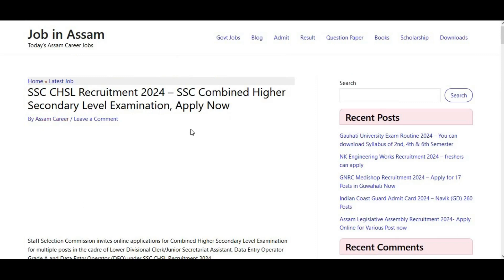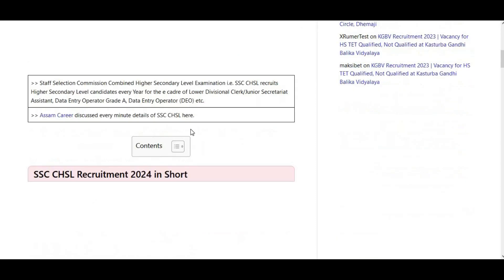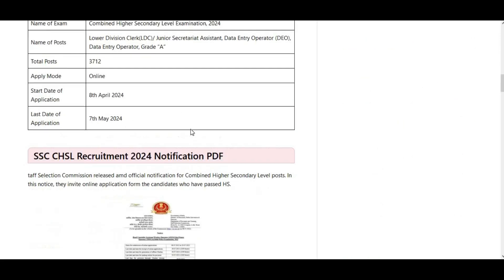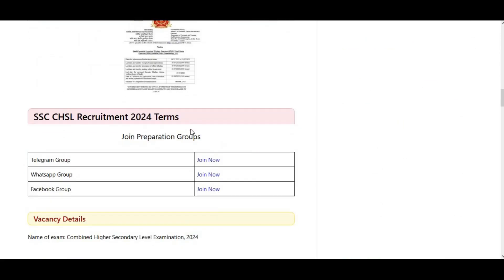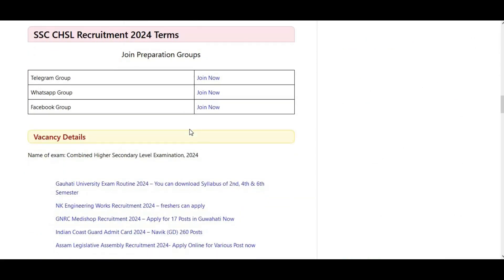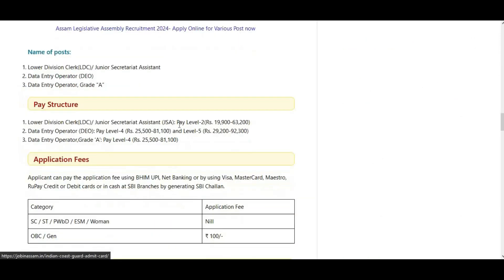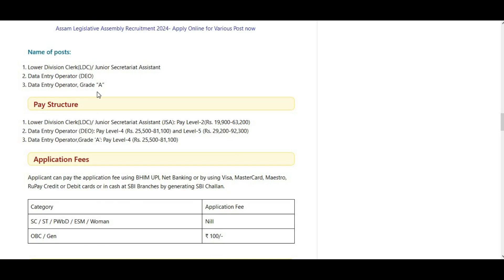This is the post-wise score. What are the posts? The first one is Lower Division Clerk (LDC), and the Senior Secretary Assistant. Then Data Entry Operator and Data Entry Operator Grade A. These are the posts under this recruitment.